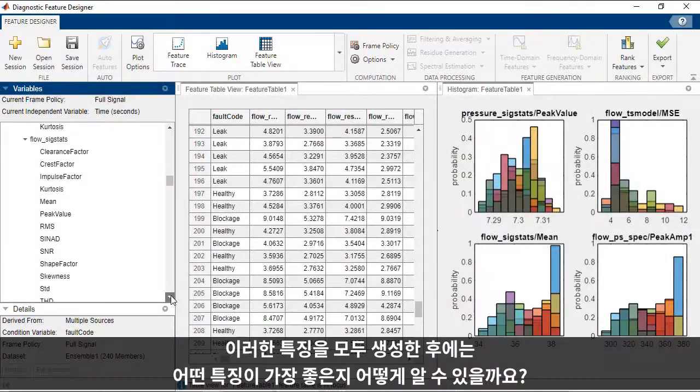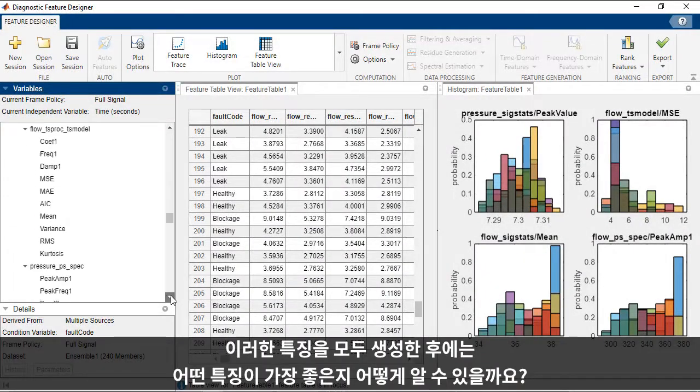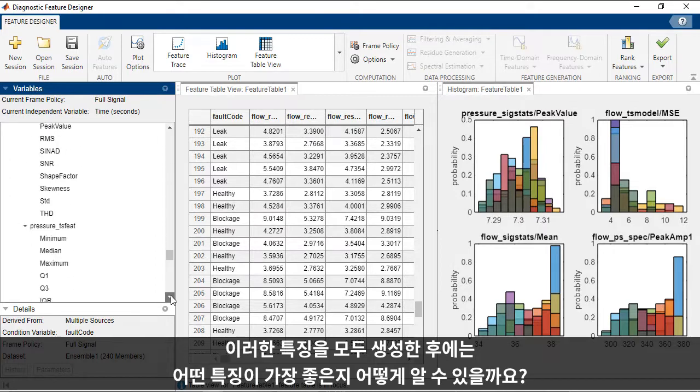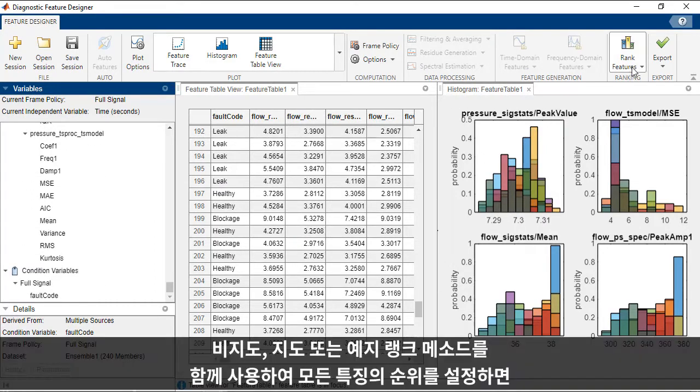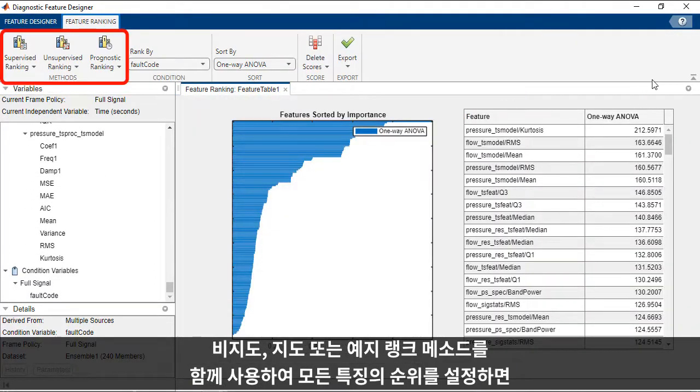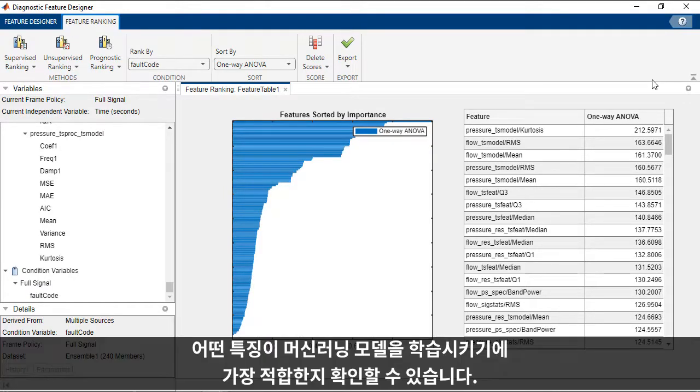Once you've generated all of these features, how do you know which ones are best? You can rank all of the features together using unsupervised, supervised, or prognostic ranking methods to see which ones are the best candidates for training your machine learning model.